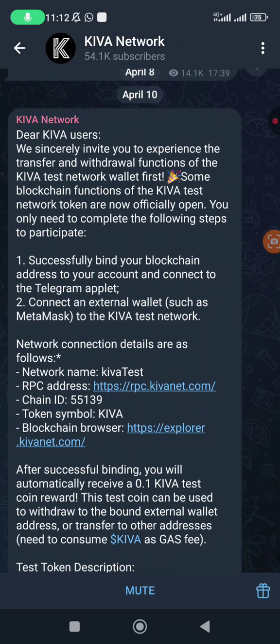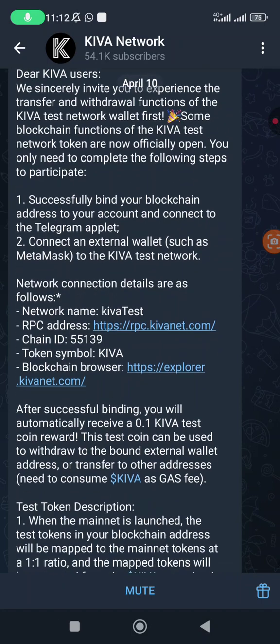First, successfully bind your blockchain address to your account and connect to the Telegram applet. Next, connect an external wallet such as MetaMask to the Kiva test network. The details are actually provided here, so we are going to be adding these details to MetaMask. After successful binding, you will receive automatically 0.1 Kiva test coin reward.